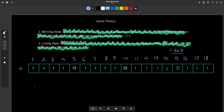So the final answer to this question is: if n mod 5 equals 0, then the answer is going to be minus 1. Otherwise, the answer is going to be n mod 5 itself.